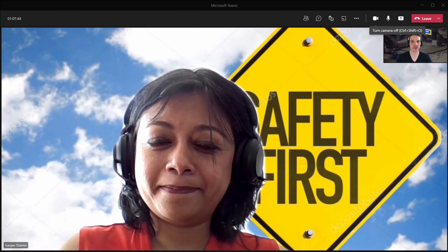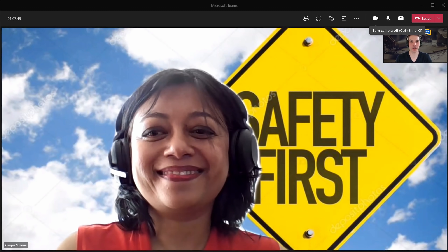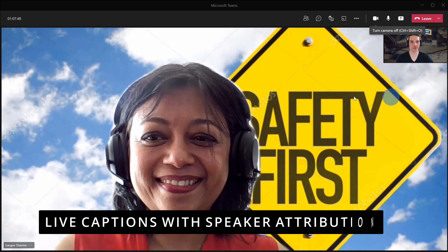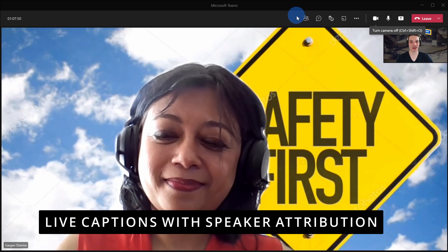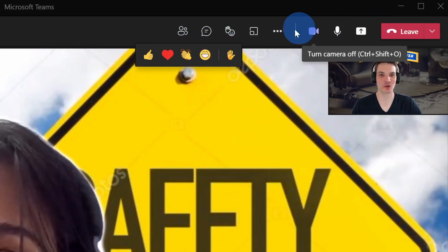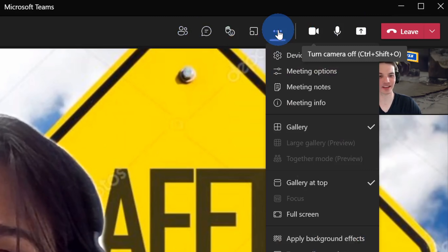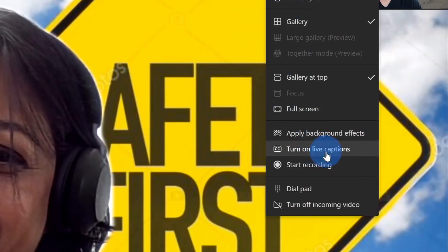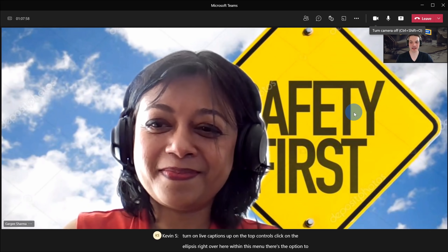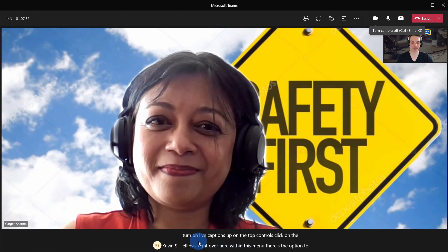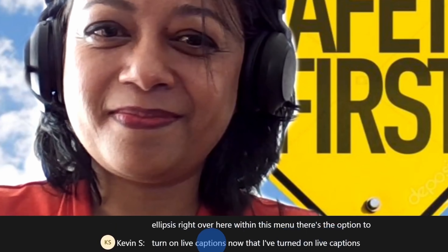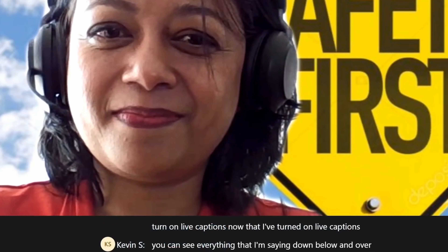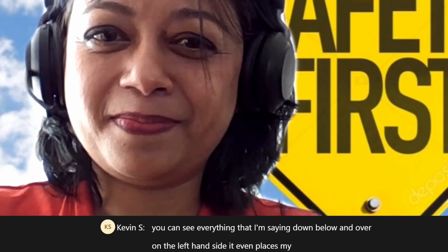And that brings us to new feature number three. You can turn on live captions in a meeting. To turn on live captions, click on the ellipsis up in the top controls. Within this menu there's the option to turn on live captions. Now that I've turned on live captions, you can see everything that I'm saying down below, and on the left-hand side it places my name next to what I'm saying.